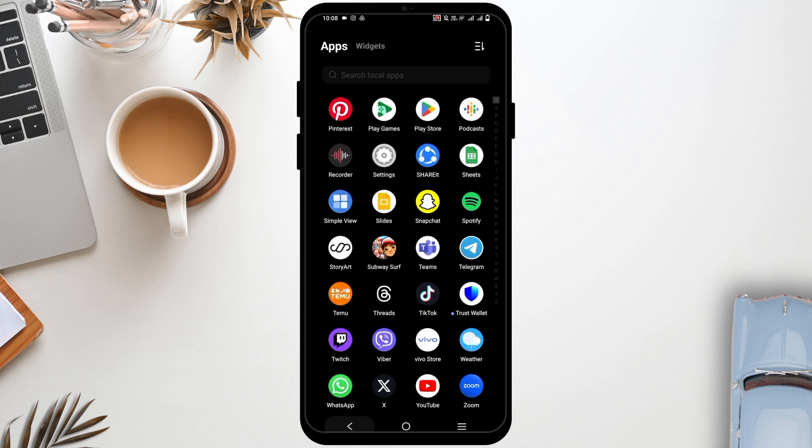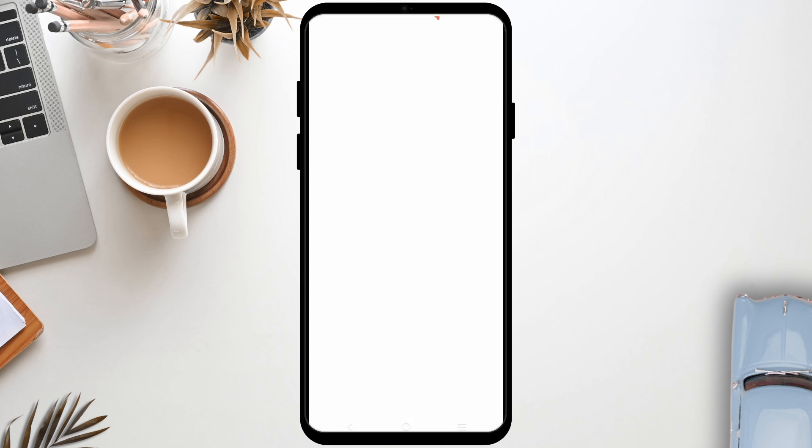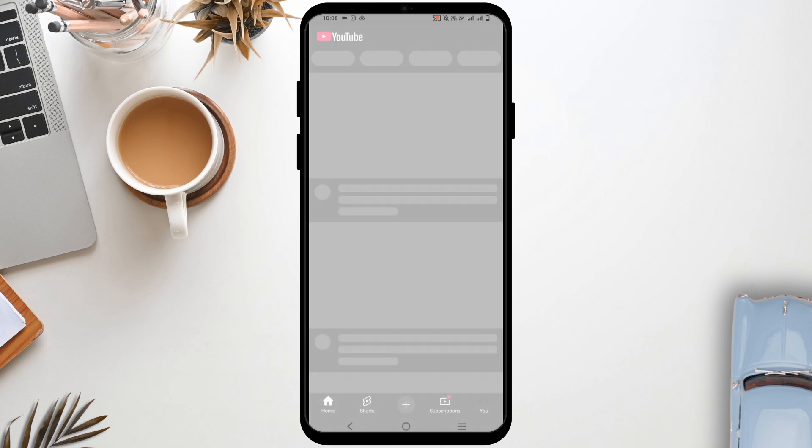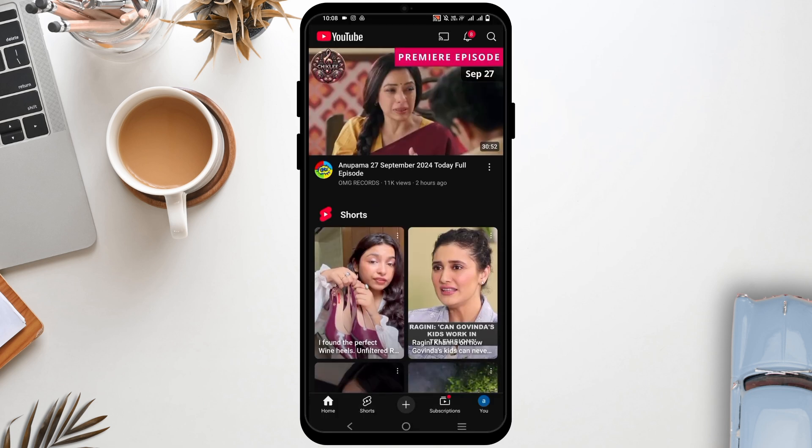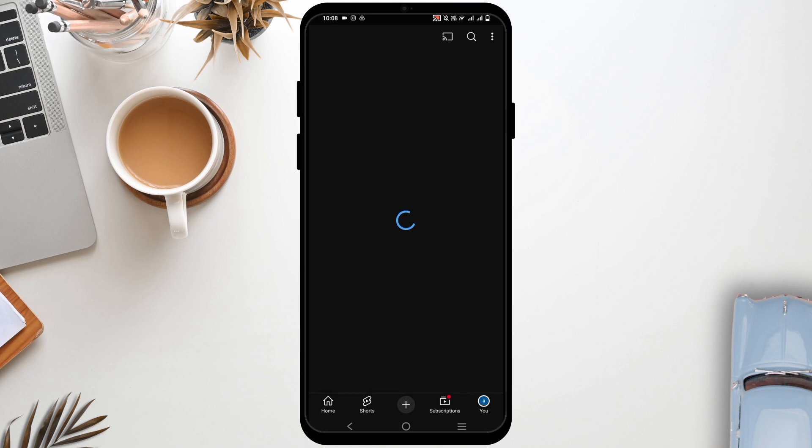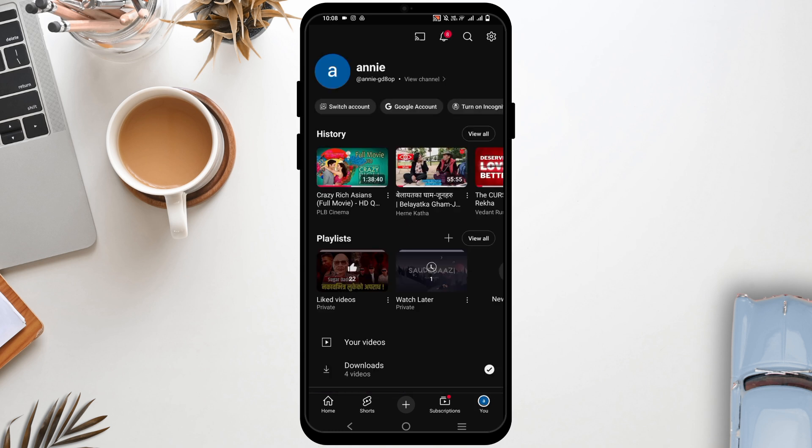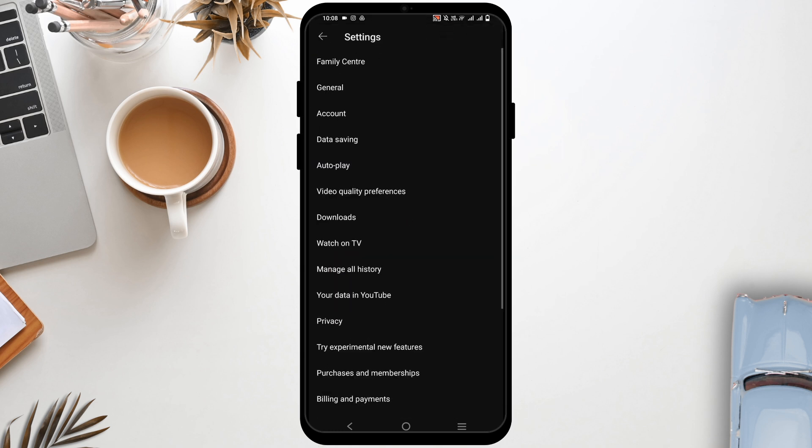First and foremost, tap on the YouTube application and then tap on the profile which is on the bottom right. Tapping on it will take you to another page. Now tap on the settings or the gear icon on the top right.